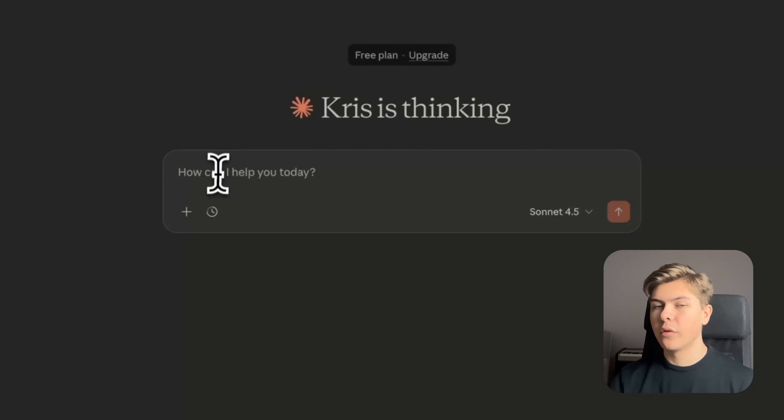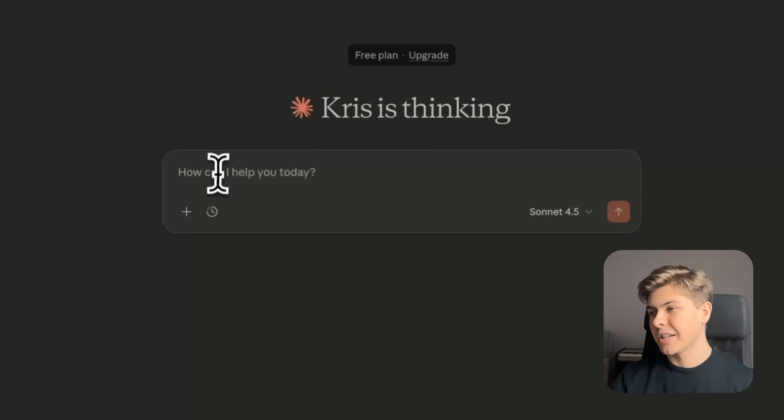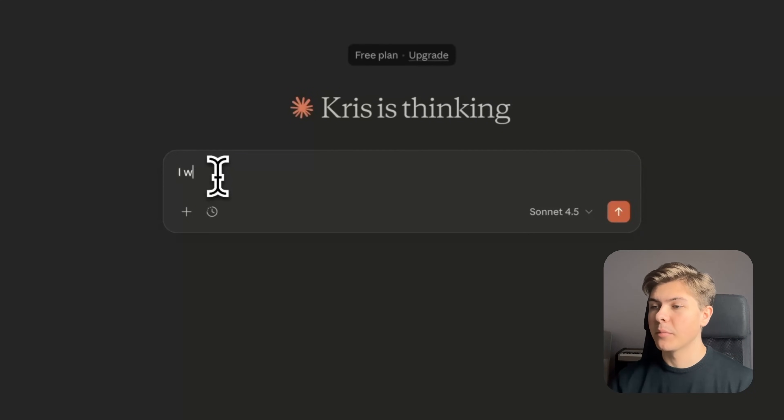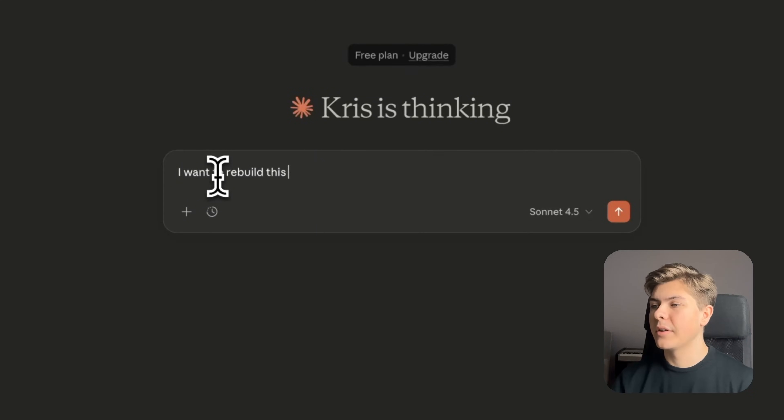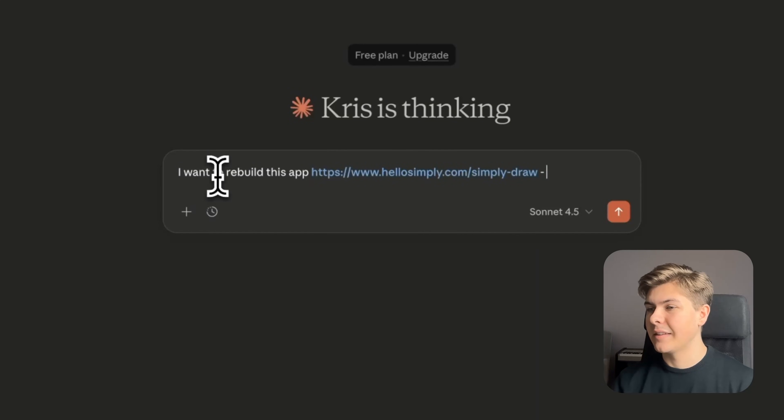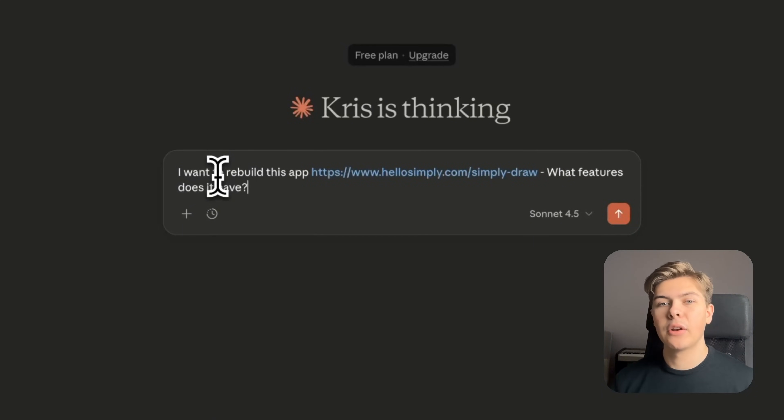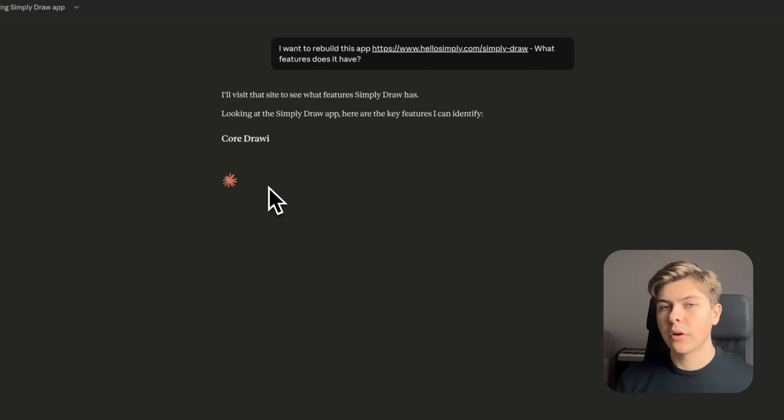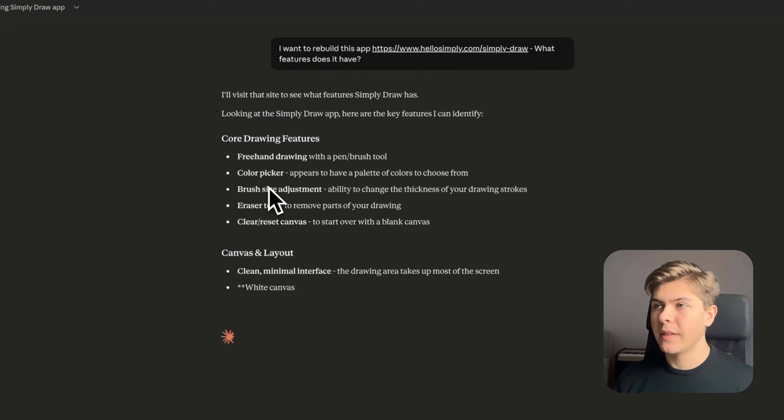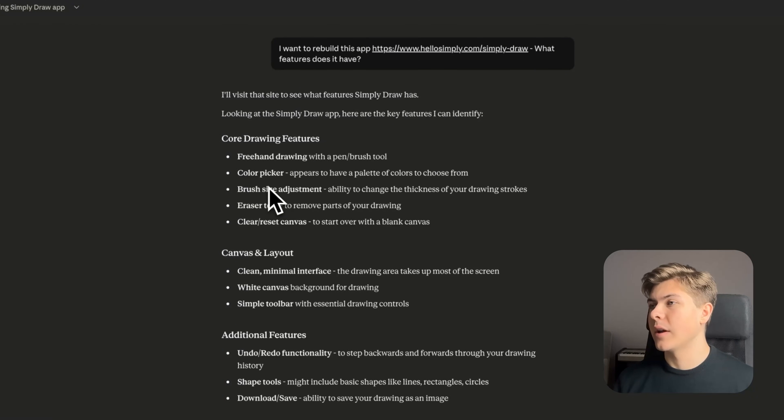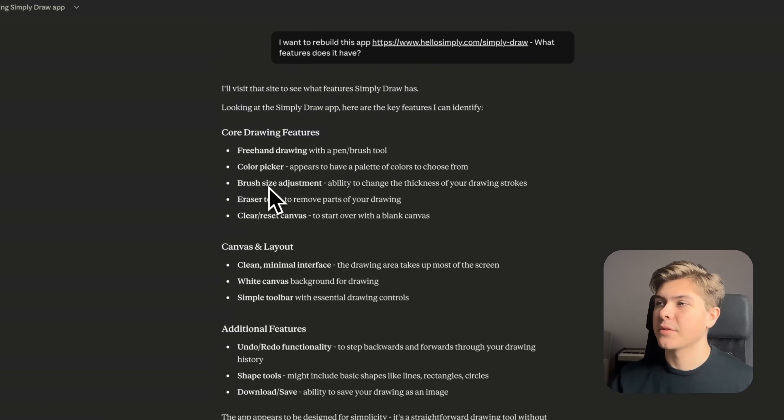So then I jumped over to Claude to figure out what features this app actually has. So in Claude, I just prompted this: I wanted to rebuild this app and then I added the link from Simply Draw's website. What features does it have? And then Claude is listing out all of the features that we need to recreate this app.